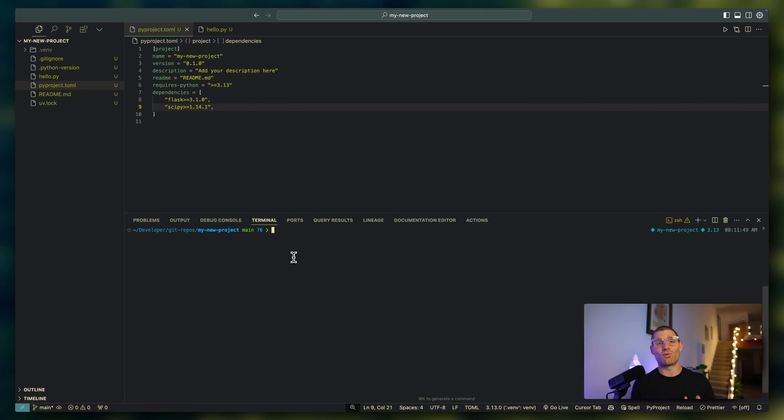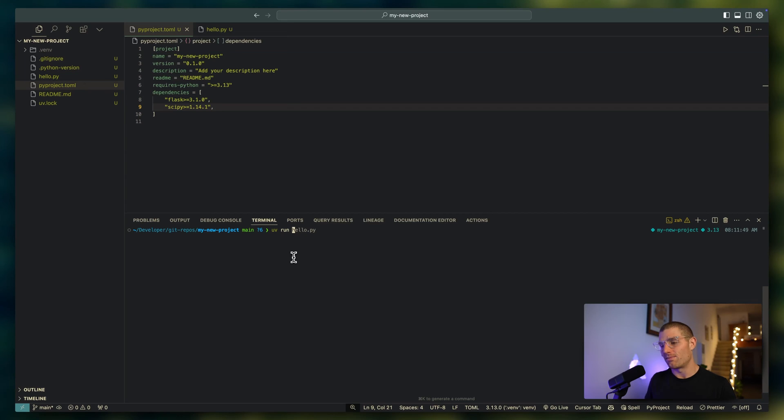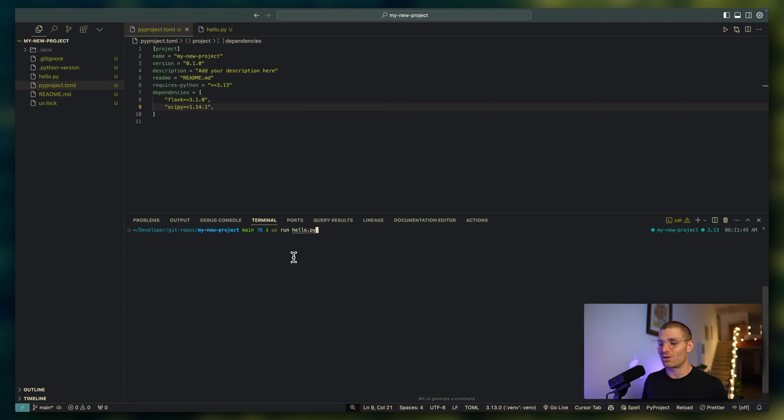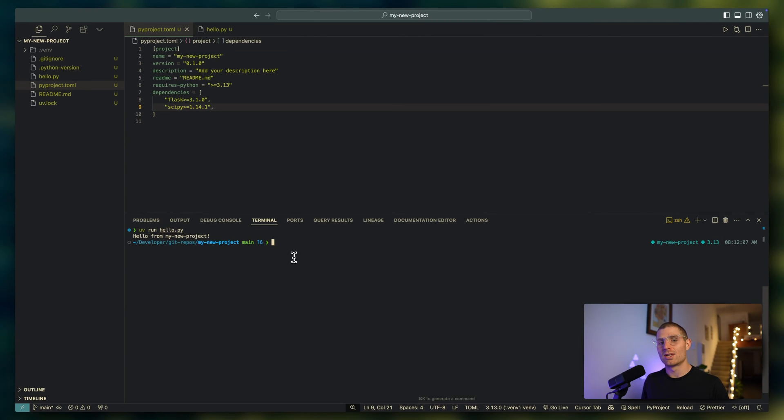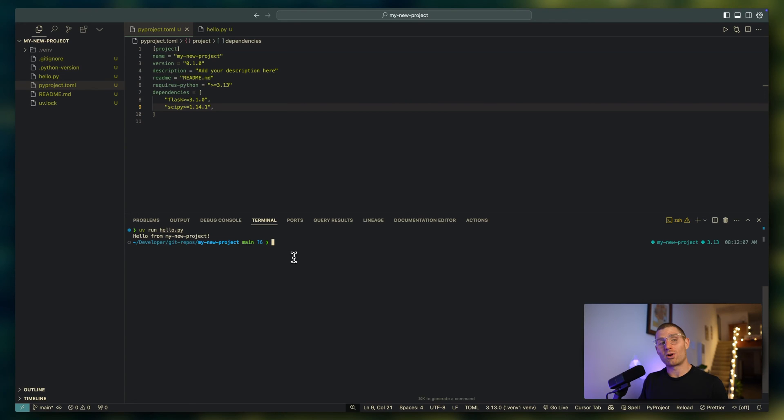I'm going to show you two ways to do it. The really straightforward way is UV run hello.py. Since it's being managed by UV, UV kind of takes care of knowing which environment to use and all that stuff, and it'll execute hello.py. You can also configure UV run to run individual functions, which can be useful for building and debugging your Python projects.